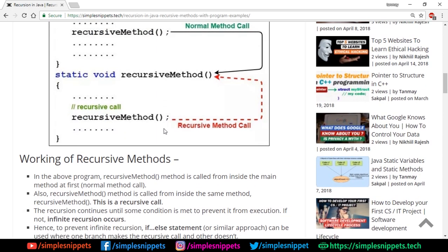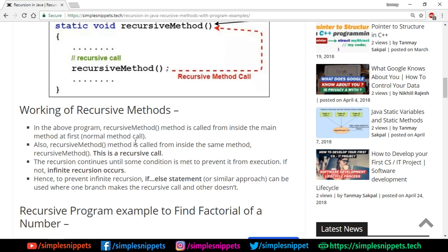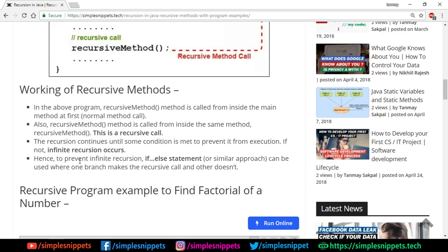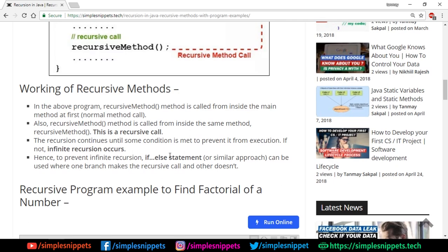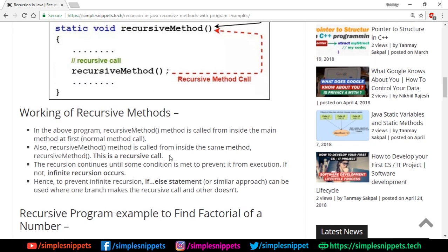This recursive behavior needs to stop at some point, otherwise it would keep calling itself and cause an infinite loop condition. To prevent that, we generally use an if statement or a similar approach where some condition becomes false and the repeated method calling stops. Now let's jump to a program example.